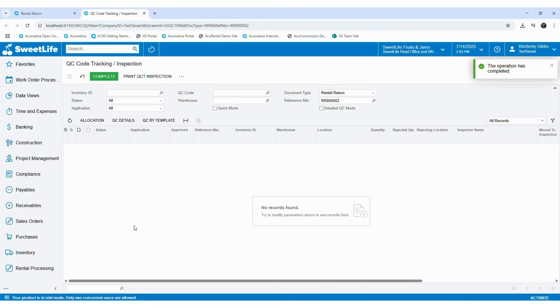That is how we are going to do the QC check-in and check-out process with rental orders. Thank you for joining our demo video session. Let's meet soon with another interesting feature.